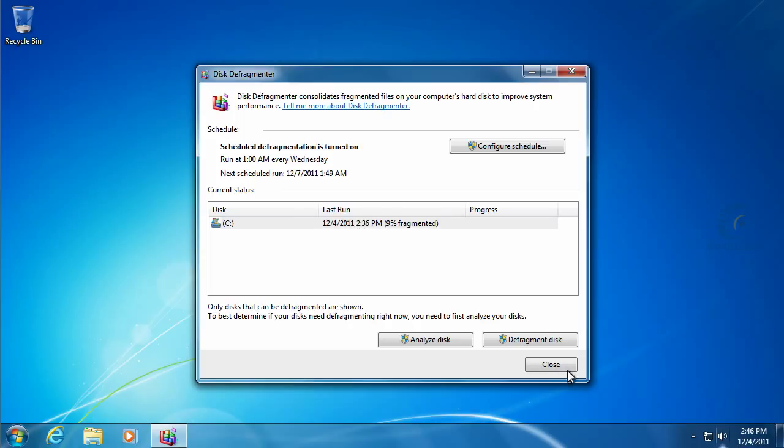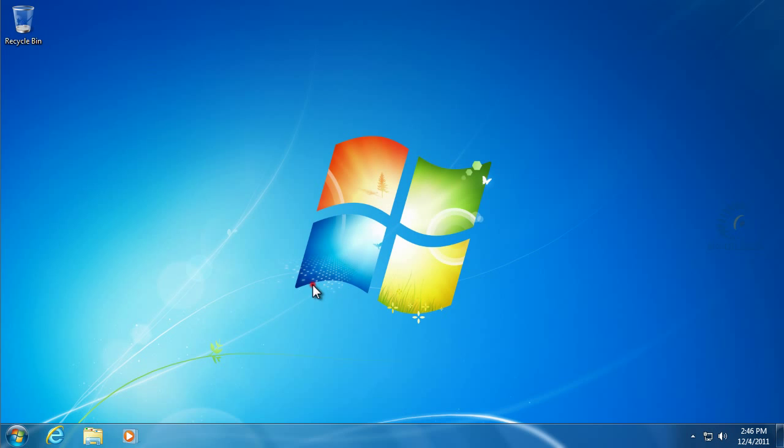So we want to go ahead and close the disk defragmenter, and we'll get another utility that's actually a little bit better.